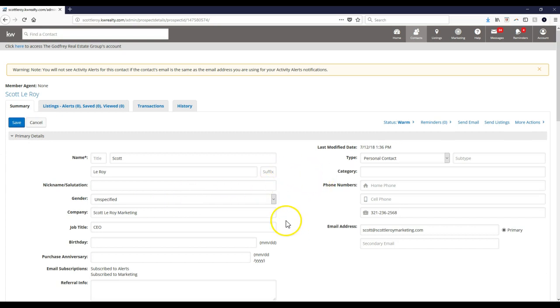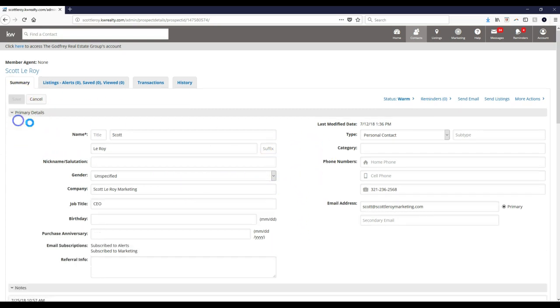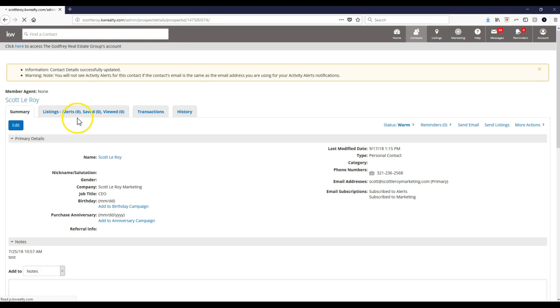So start right now by going through and updating your eEDGE contacts. So whenever Command does officially launch for you guys, whether you're in the lab right now or it's just going to launch in the beginning of next year, then integrating this over from eEDGE will be simple. So there you go, that is your My KW tip for the day.